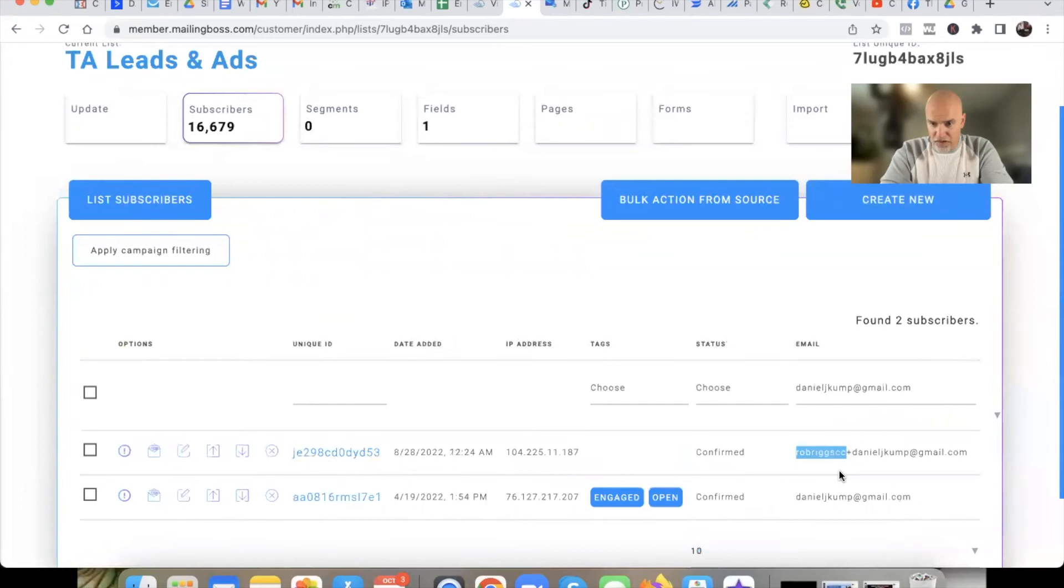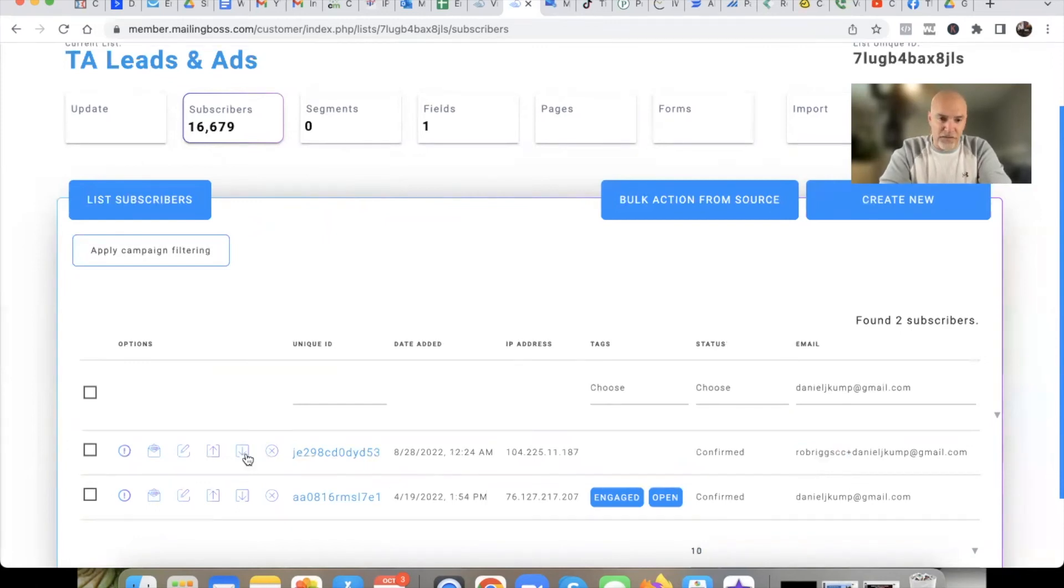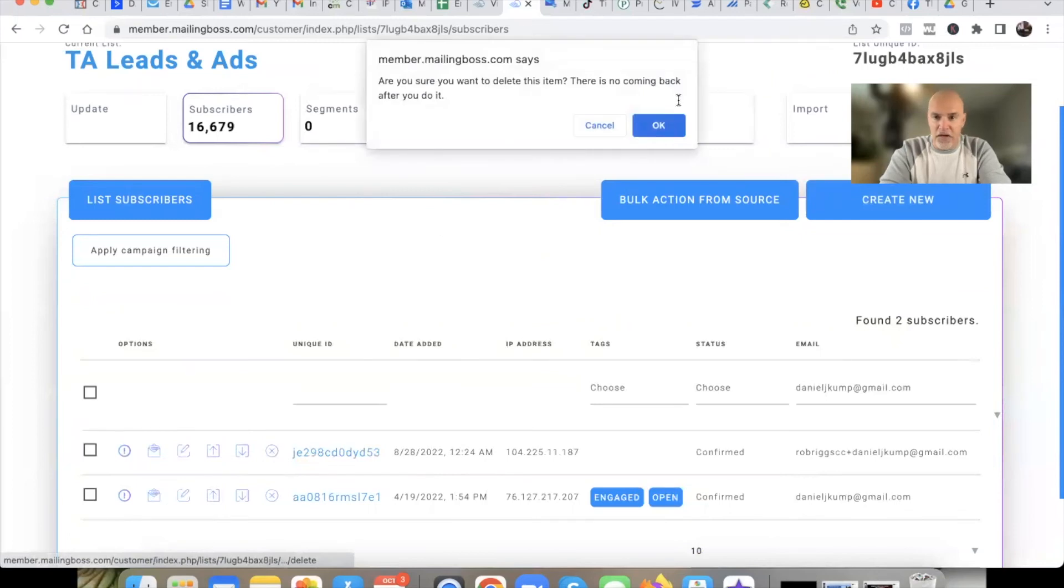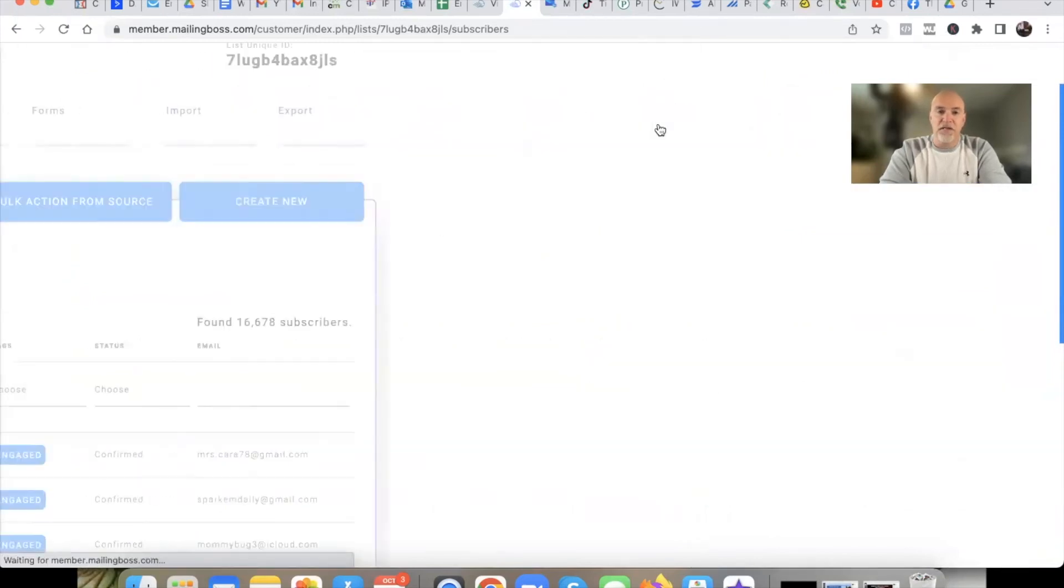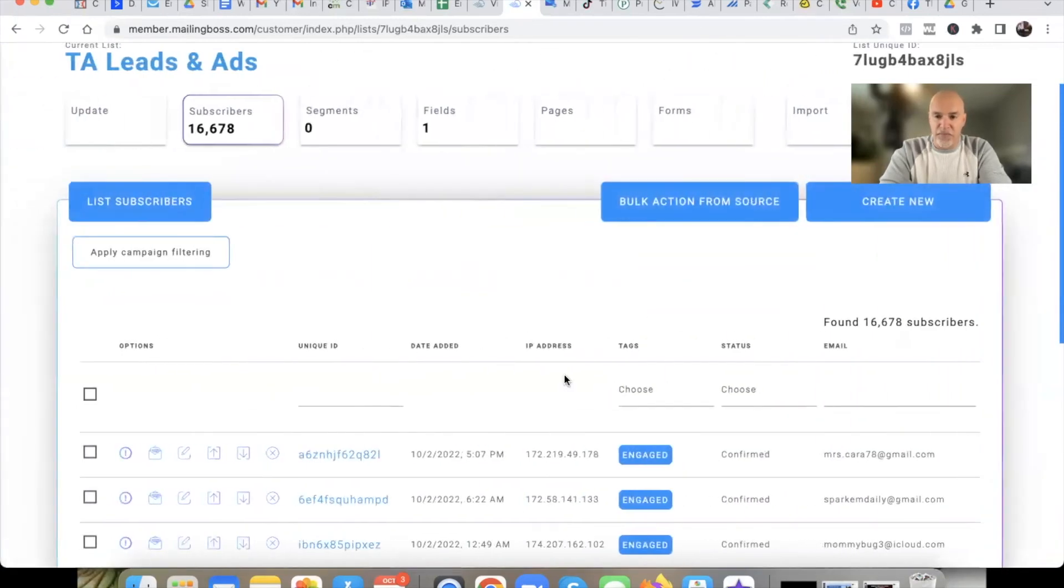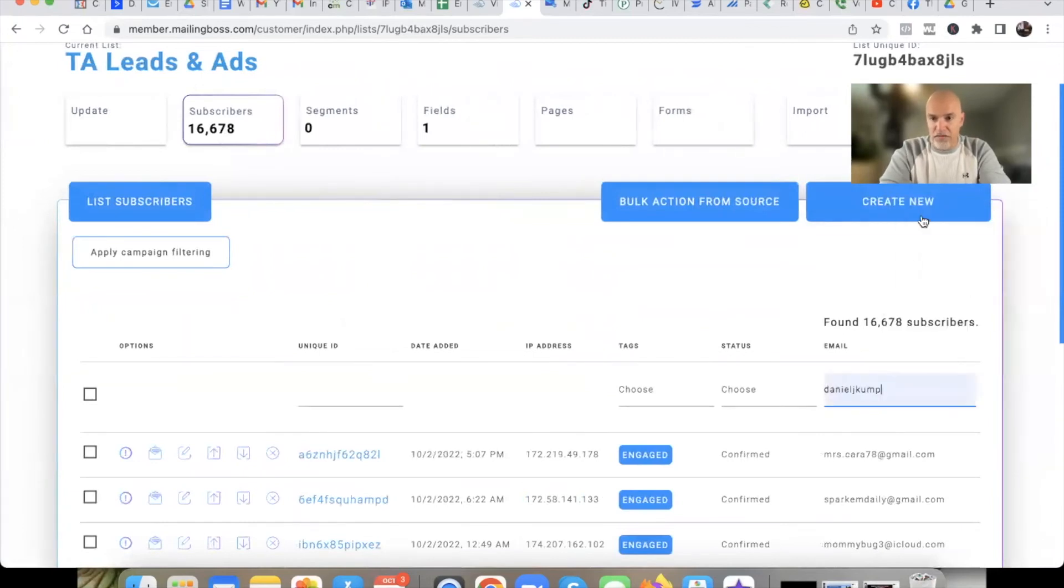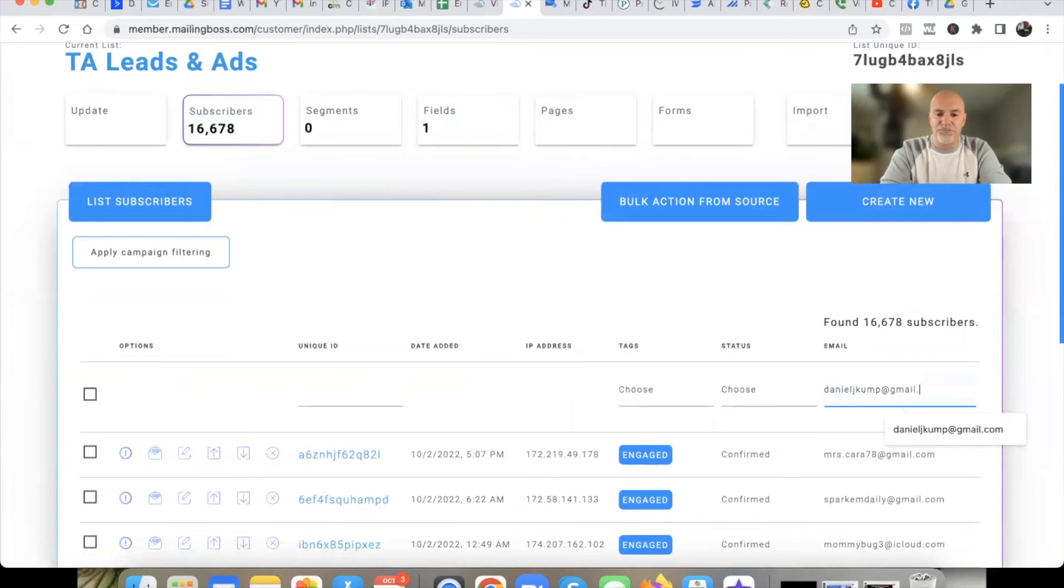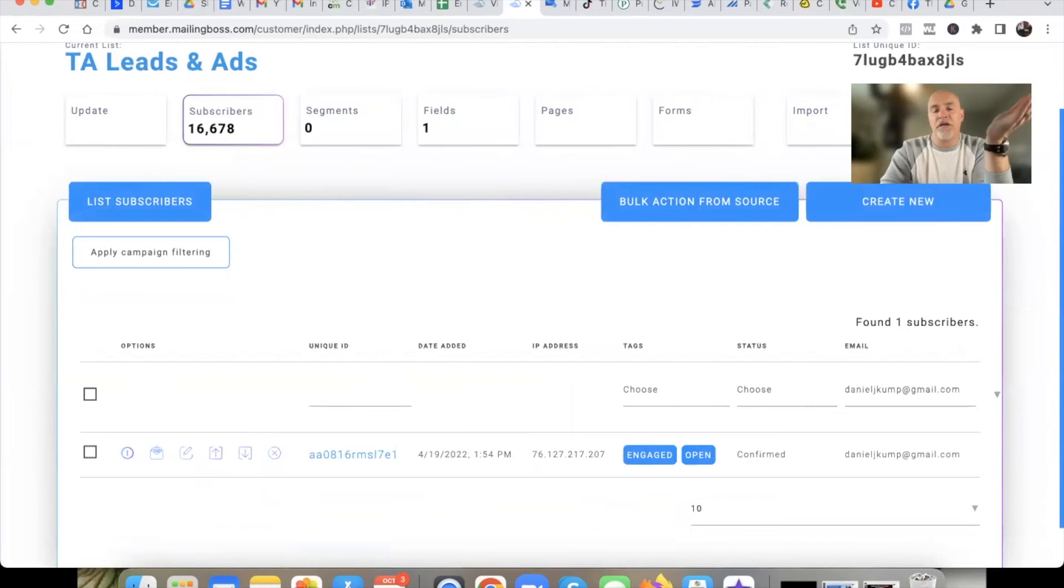It looks like someone was trying to use my email here. Whoever Rob Riggs is, Rob Riggs, if you're watching and you're testing my email, no bueno, bro. Anyway, we'll just go ahead and remove Rob from my list because nothing worse than when people try to copy or clone you. Pain in the butt. So that's how you search in 4.0. Pretty straightforward, right? You go into the list and then you do that.